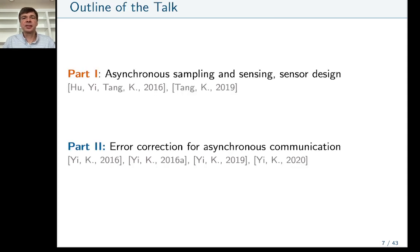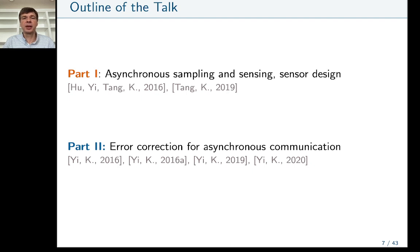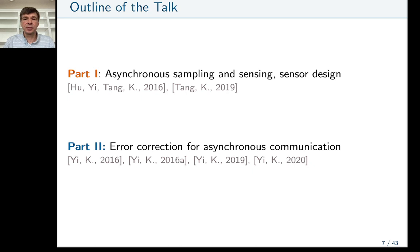This talk has two parts. The first part covers asynchronous sampling, sensing, and sensor design, driven mostly by my collaborators Wei and Ki Song. The second part covers our error correction work on asynchronous communication, where we need to introduce several new ideas, driven by my student Chen and myself.